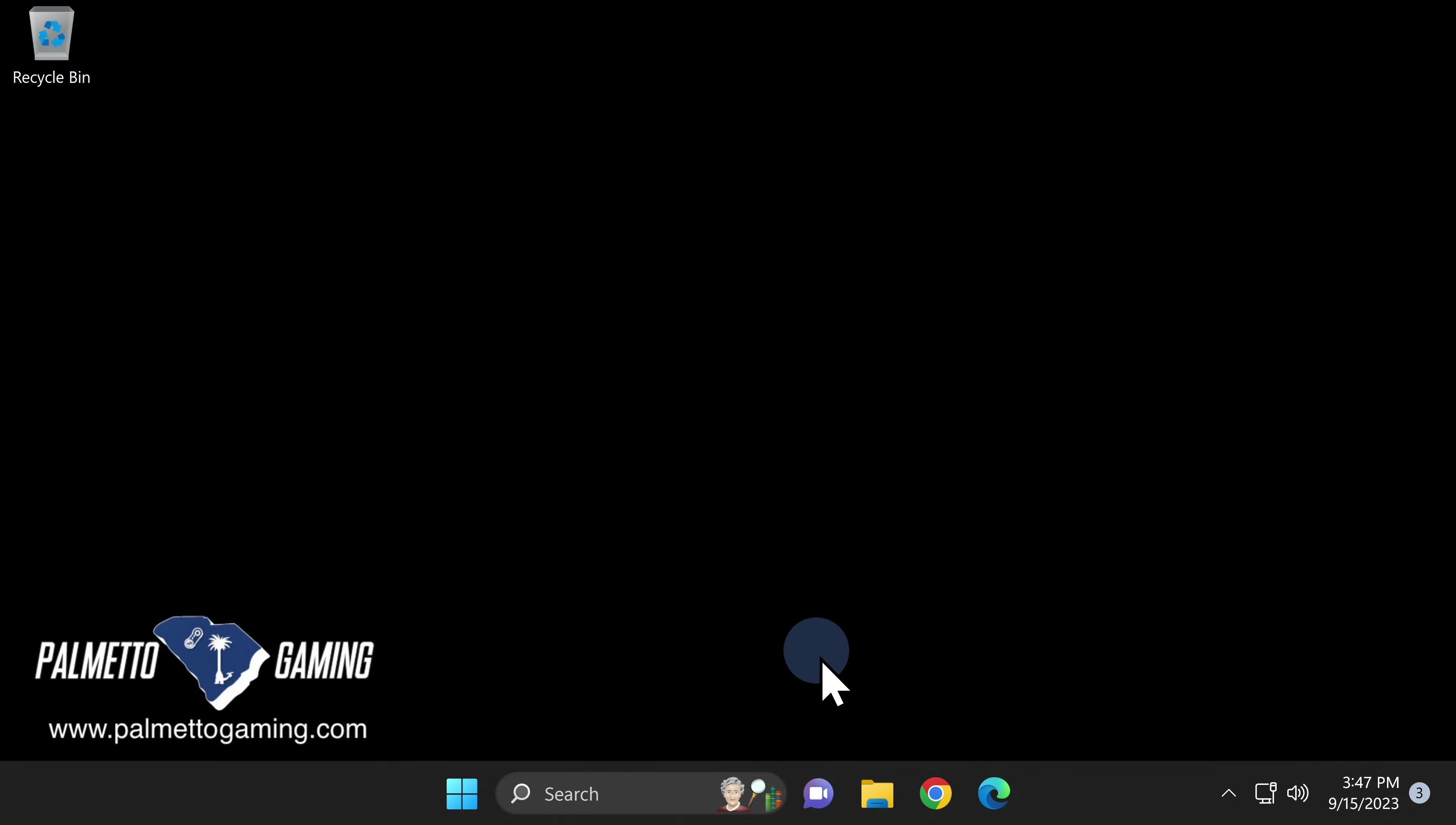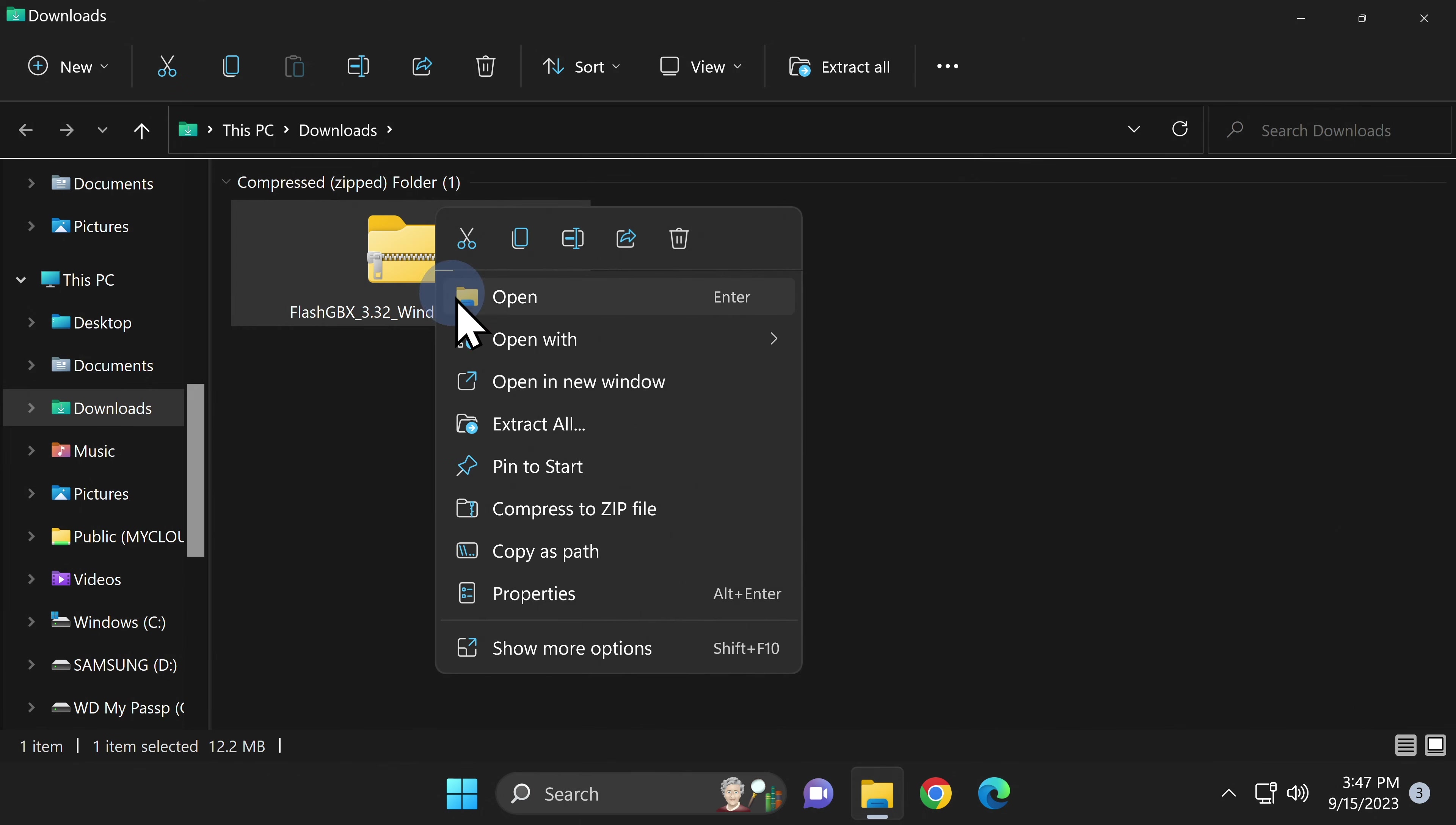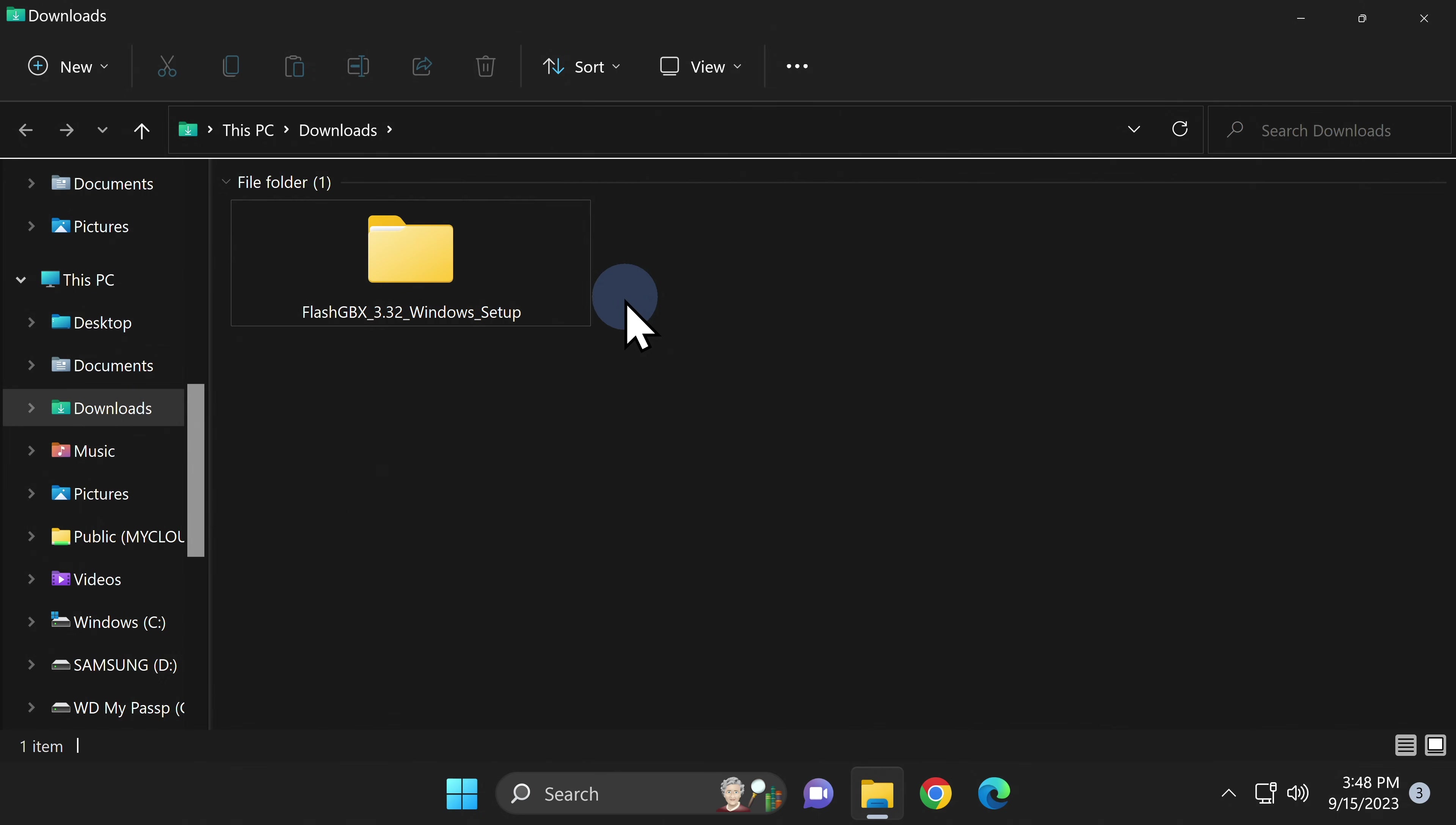To get the new Flash GBX software installed on your computer, open a new File Explorer window for your downloads folder. You'll see the zip file you just downloaded from GitHub. Right-click on it, select Extract All, and then extract the folder. Then you can right-click on the zip file and send it to the recycle bin.